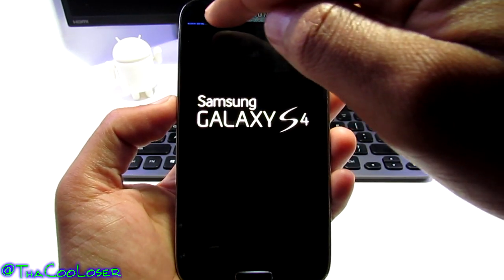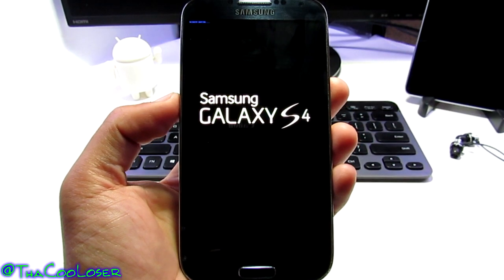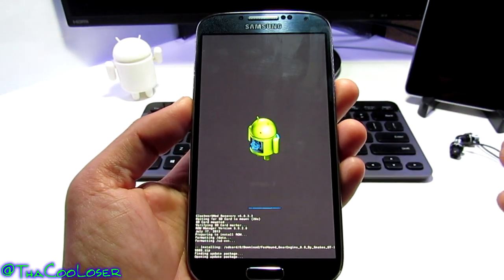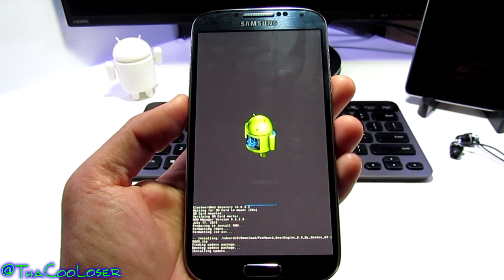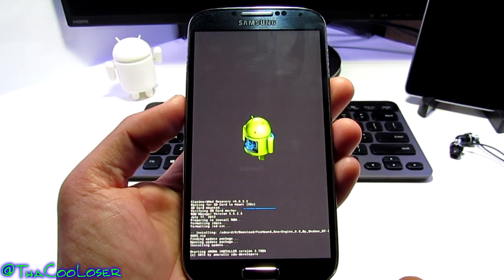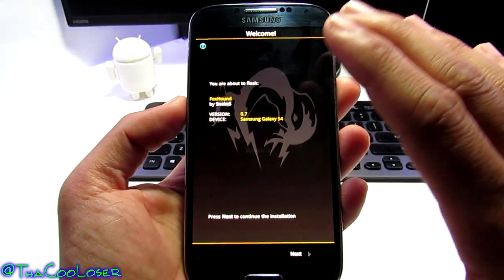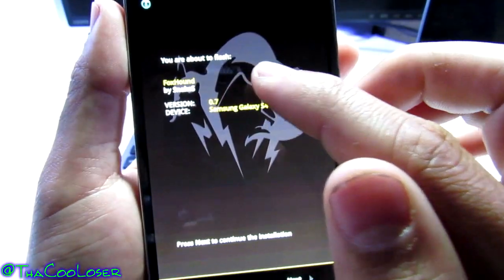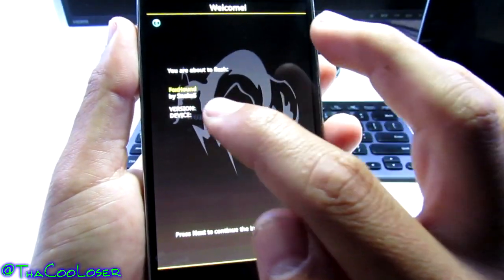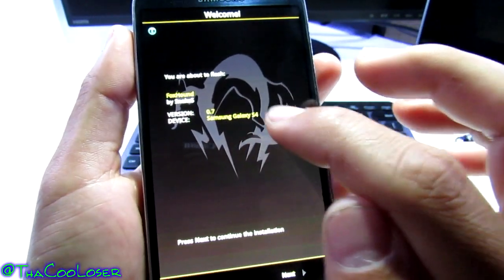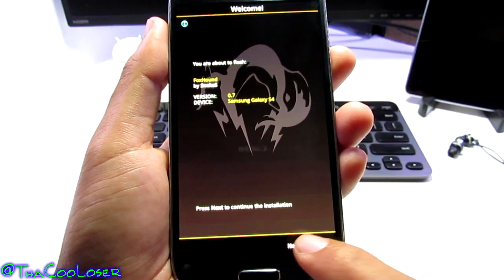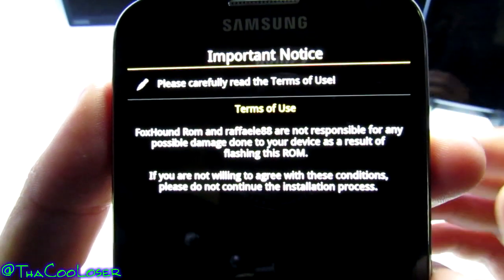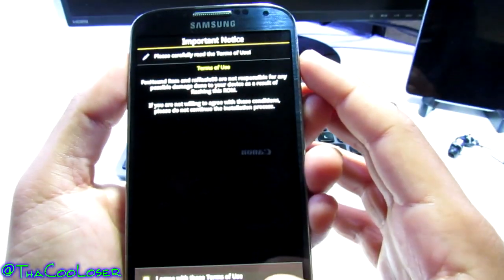Now here you see the little blue light, meaning it's working. I haven't done a video in this kind of depth where I actually show you me doing the flashing. It's going to take a long time because it's a big file. It brings you into a completely new window — it says you are about to flash Foxhound by Snakes. It says 0.7 but it's actually 0.8, so don't worry. Let's press next. Terms and service — we want to agree to it, basically saying it's not responsible for whatever you do to your phone.